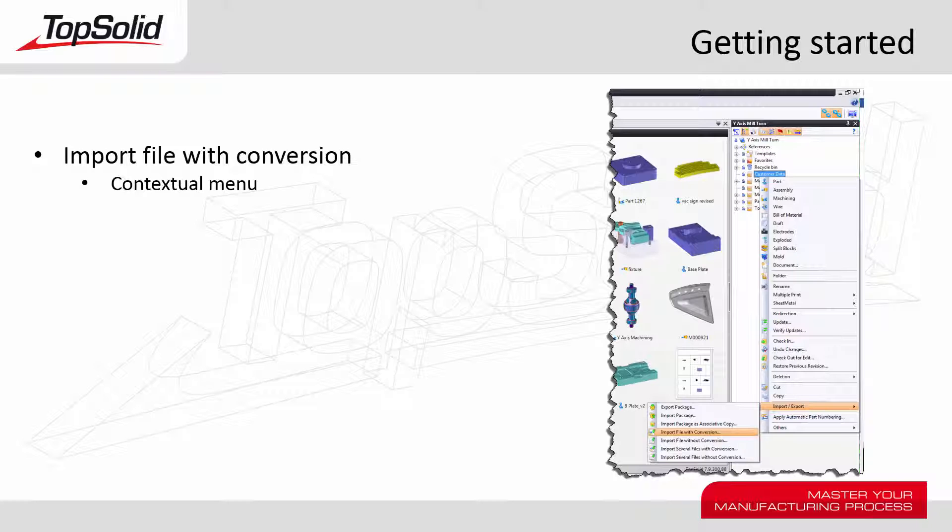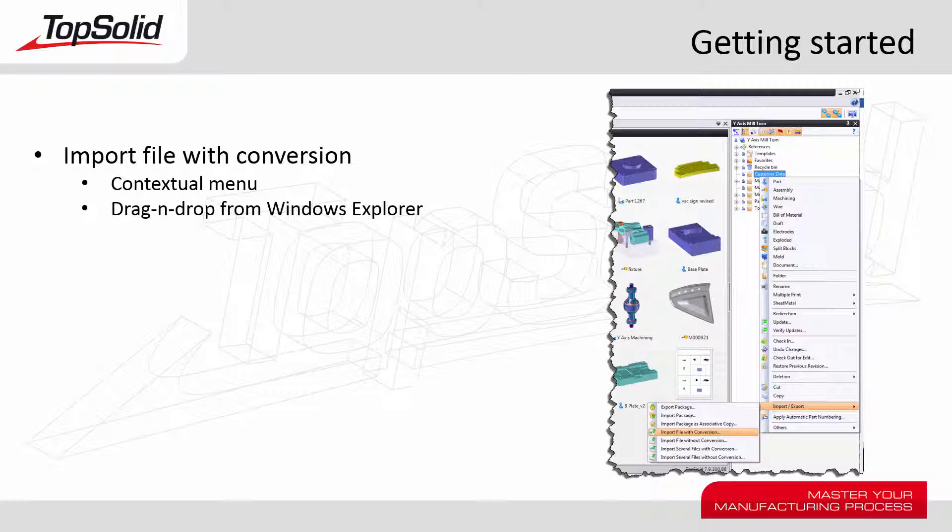We'll do this by using either the contextual menu, or by using simple drag and drop from Windows Explorer. Let's see how it works.